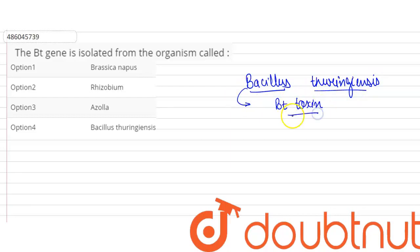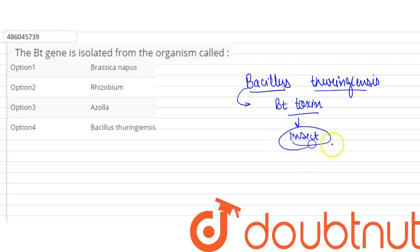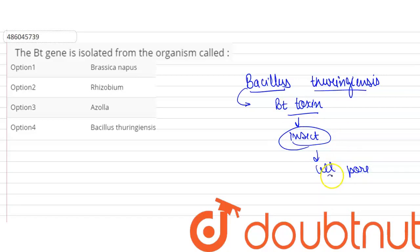This is a protein called BT toxin protein. What does this protein do? It kills insects. In the elementary channel of insects, the alkaline pH will activate it. Then the cell will become porous and the cell will swell, and ultimately burst out. The insect will die.